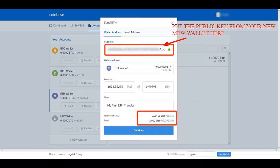Check that you've got the correct wallet selected. You can have multiple wallets, so not only can you have different amounts, but you could also select the wrong wallet — like trying to transfer a Bitcoin to an Ethereum address. That's not going to happen, so double-check these things. Enter the amount that you want to move.